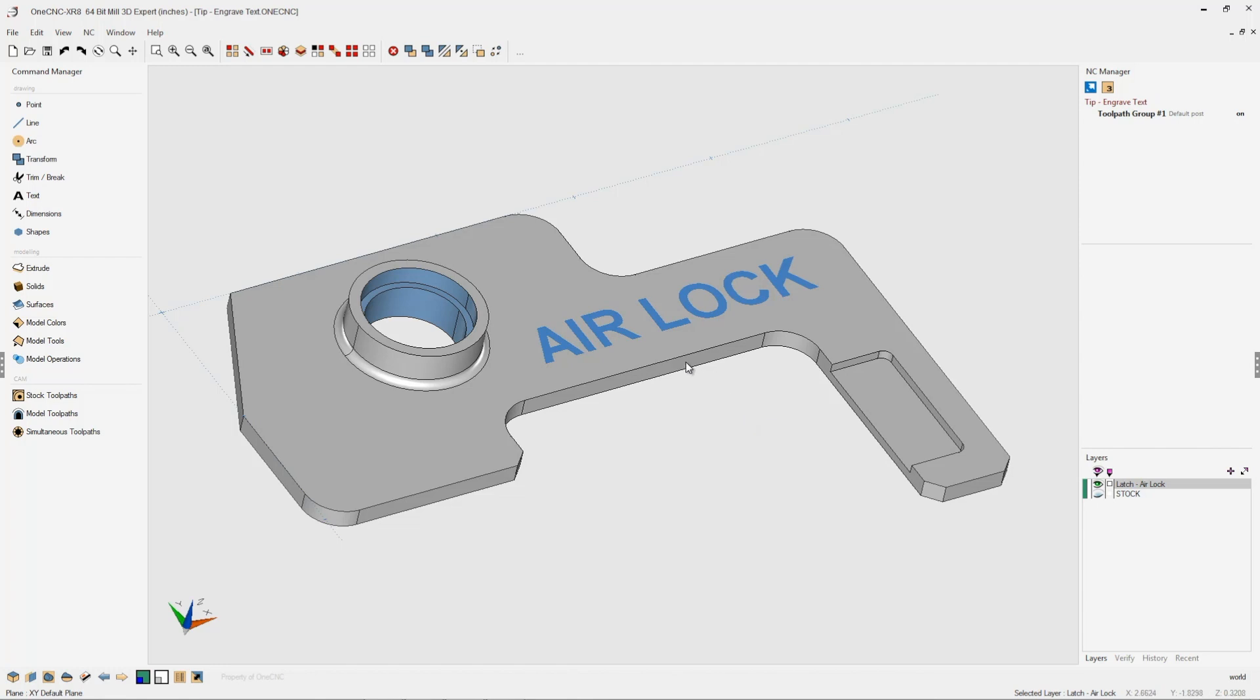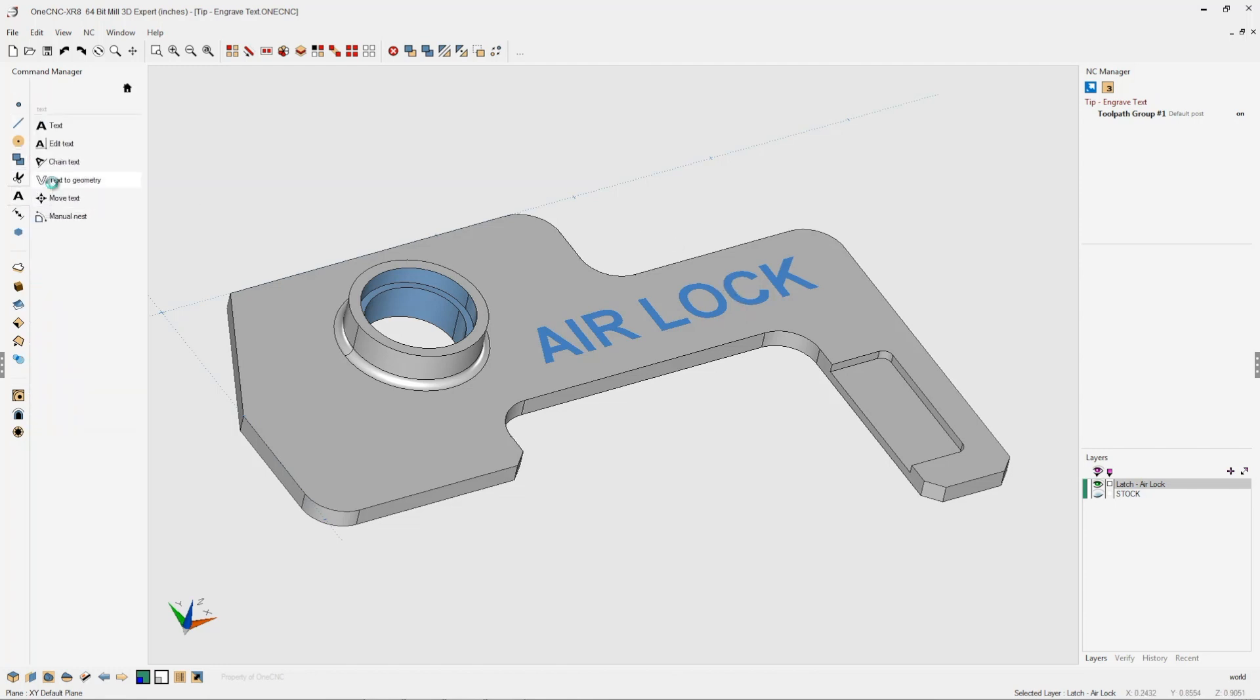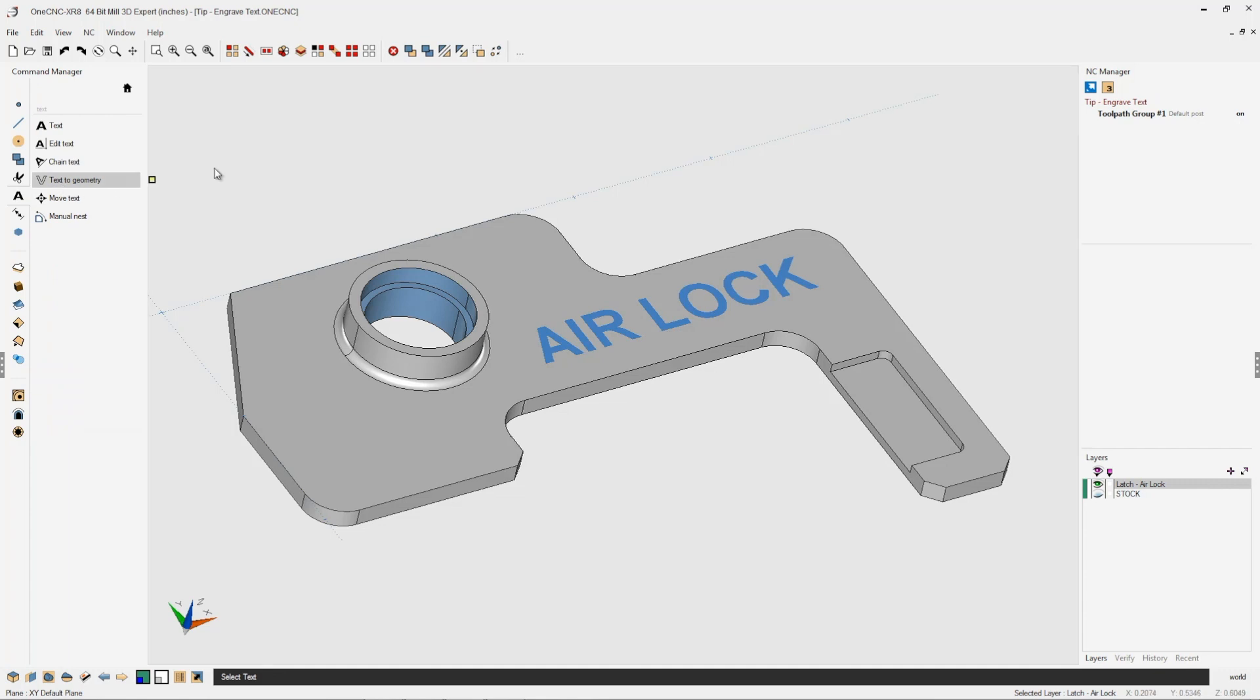The very first thing that you want to do is convert your text into geometry. You can do that by taking your cursor over into the command manager, select text, and then select text to geometry.